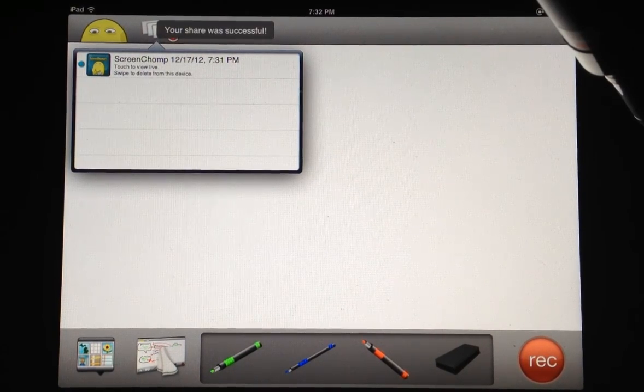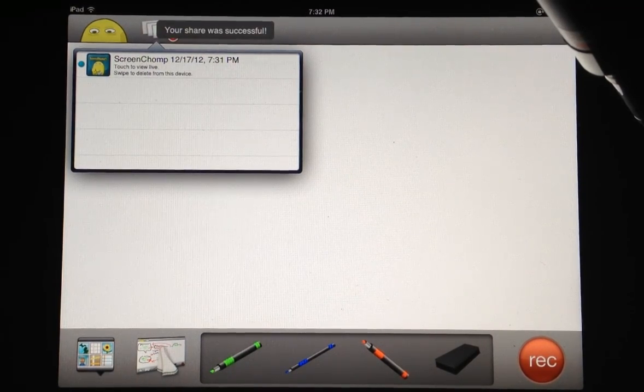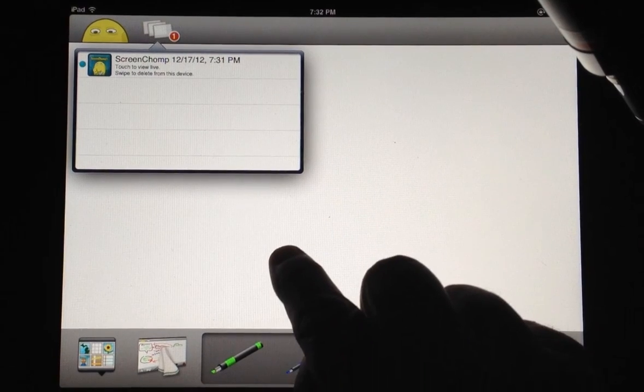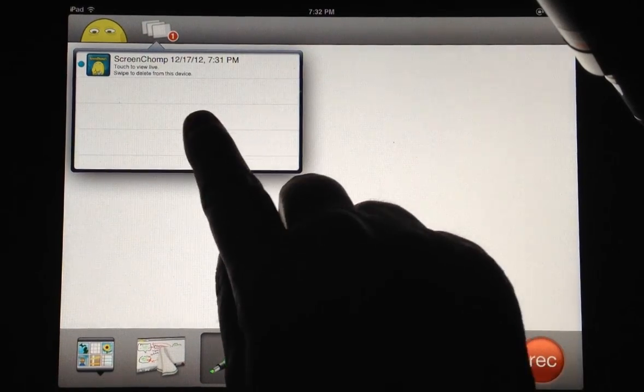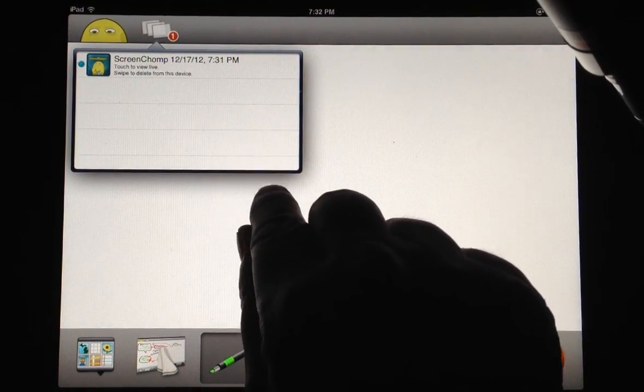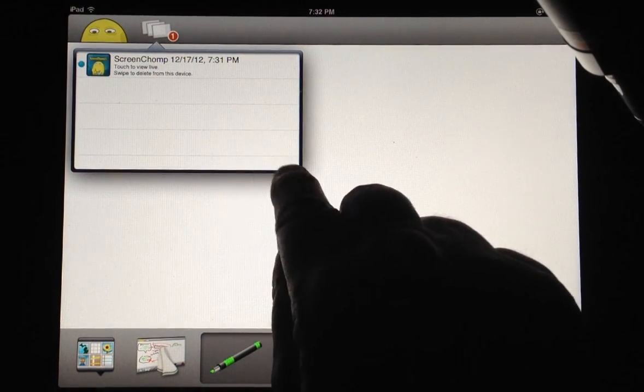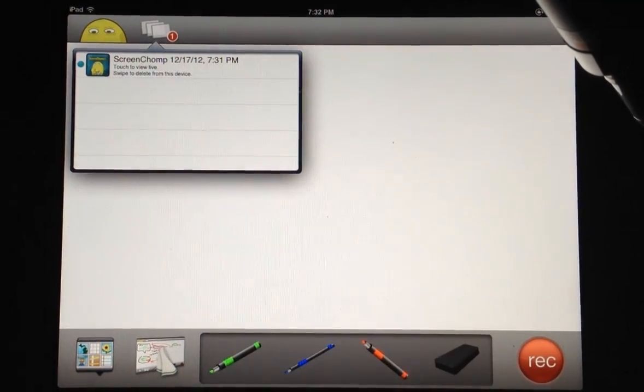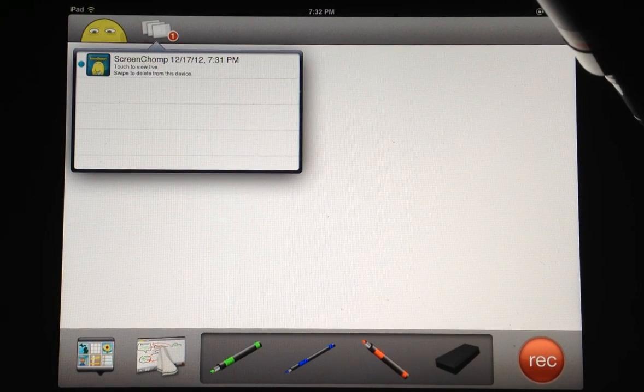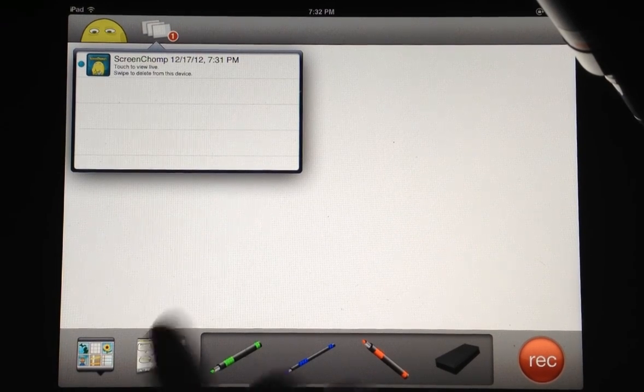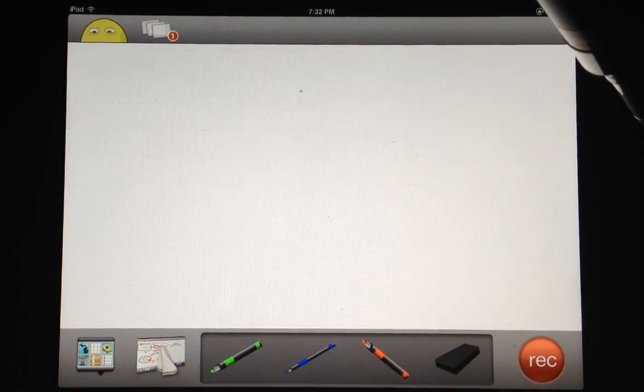It says my share was successful. You can touch to view it live or swipe to delete it from that device. So it's really up to you.